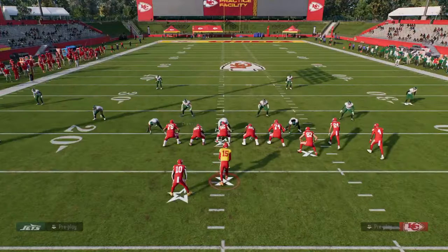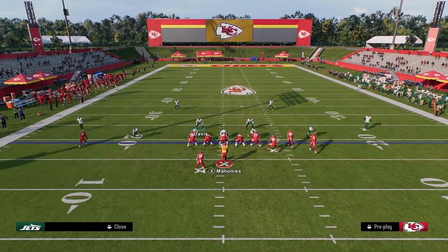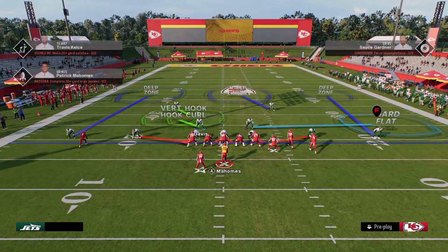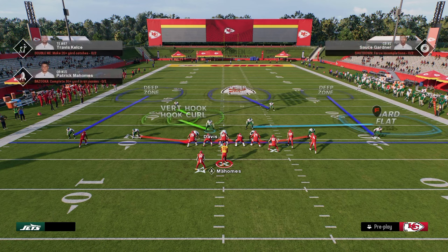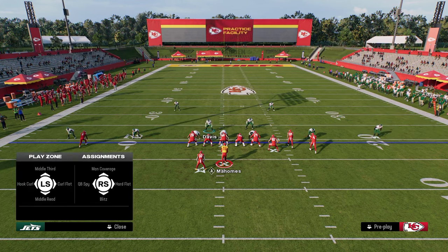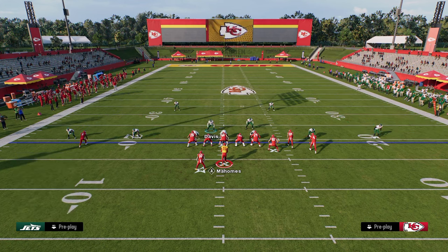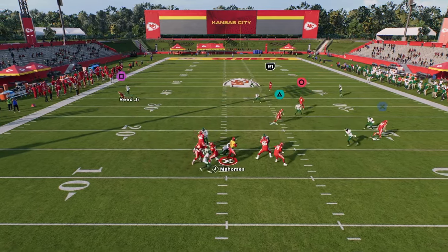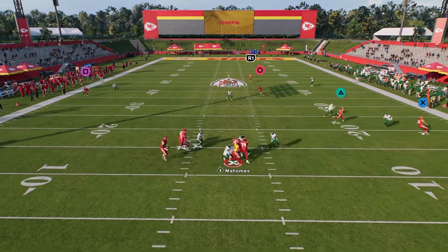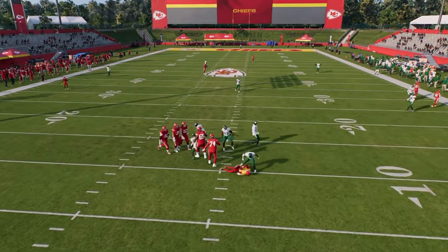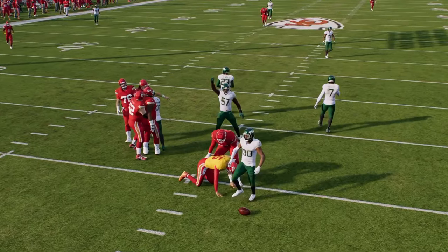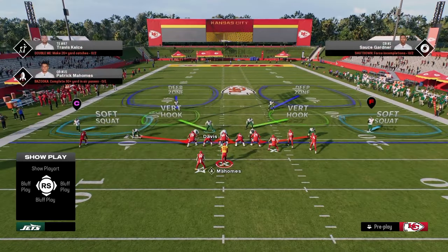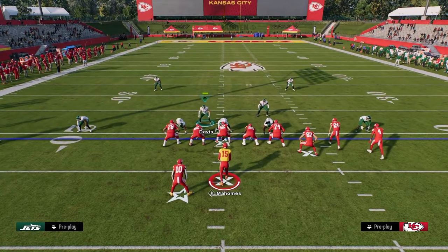Another thing I like to do — say I'm defending double posts specifically. A good coverage defense is to have an outside quarter on the right side, because the tight end wheel will get open late without it. I switch stick onto the hook curl, take that away, and that quarter plays its zone. This is essentially how you use SwitchStick.